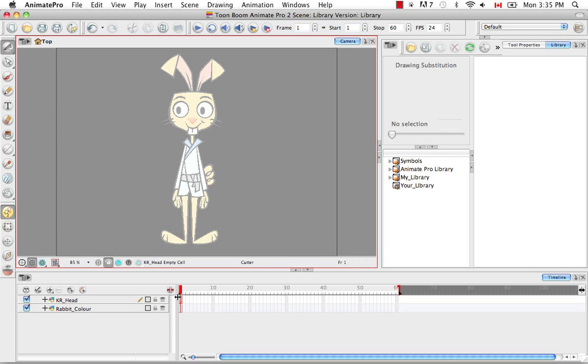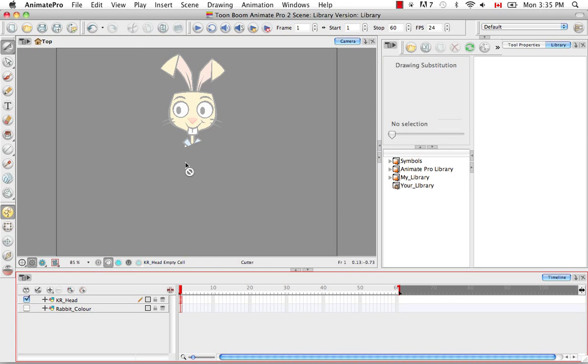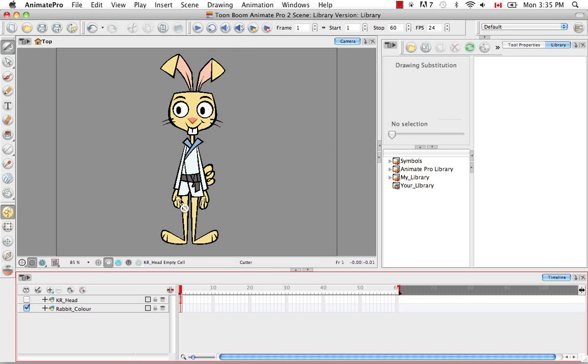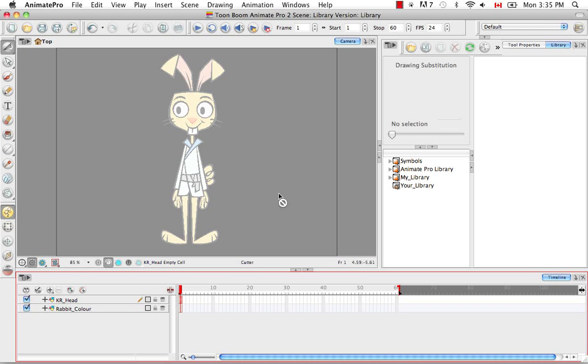The symbol appeared in the timeline. If I unselect this, we just have the rabbit's body. If I reselect it and unselect, you see we have the rabbit in full.